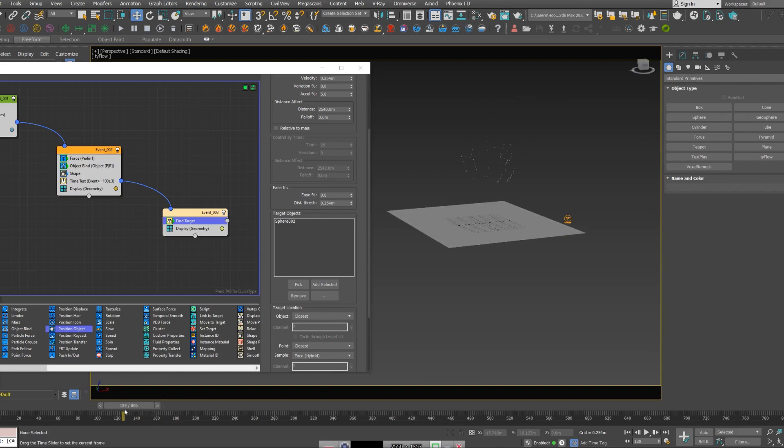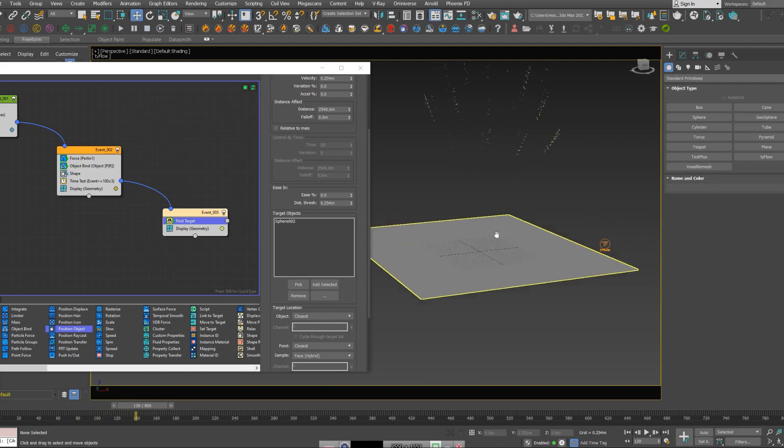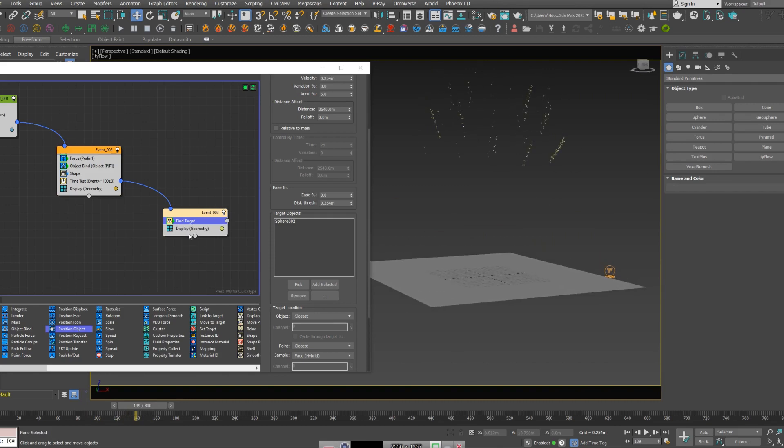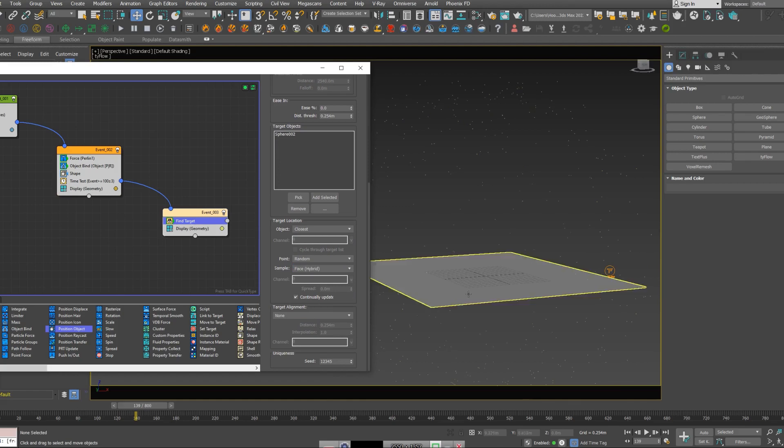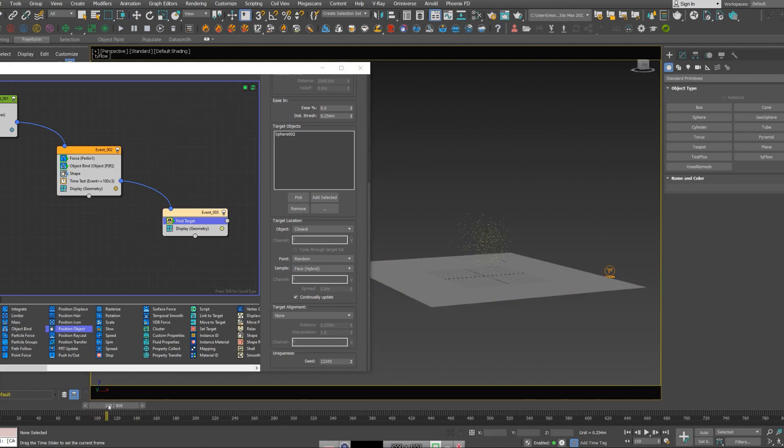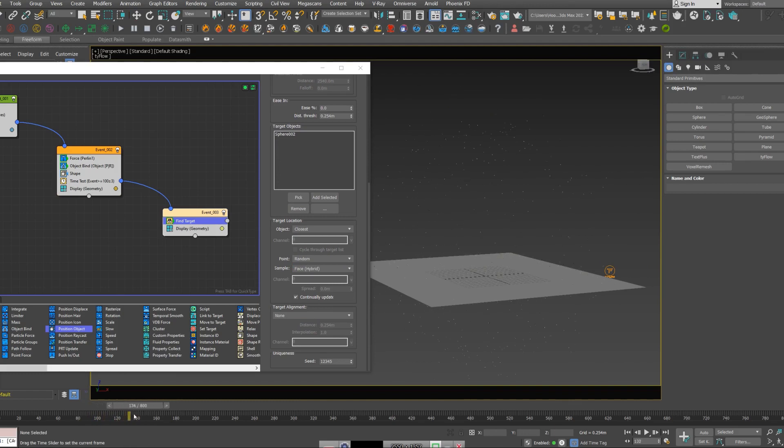So I'm going to hide this. Now if I play the animation, you can see all the particles start to follow this sphere. So in the find target node, I'm going to set the point to random. Now it just starts to randomly explode all around the sphere.